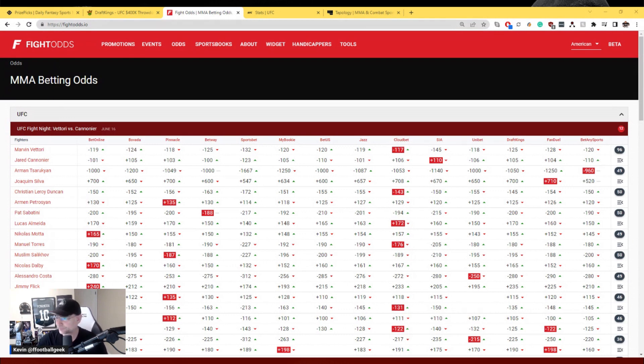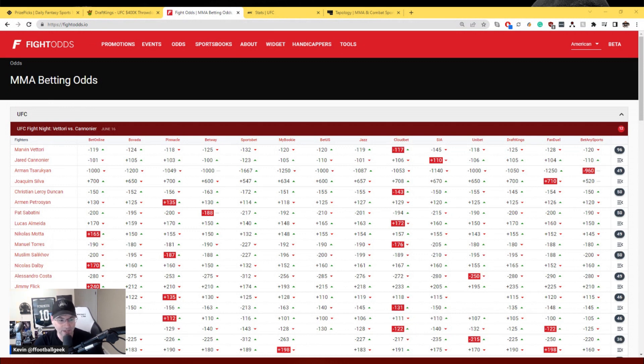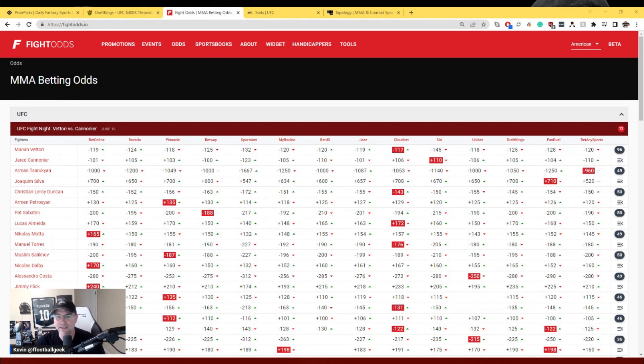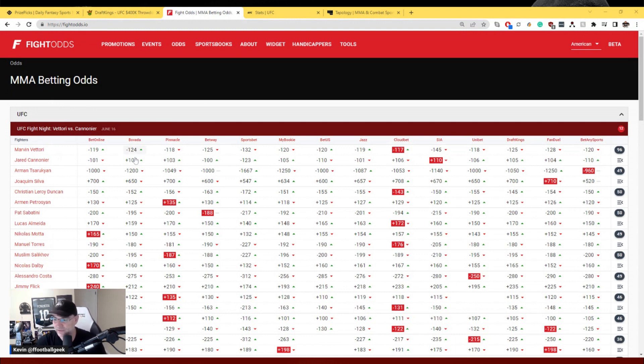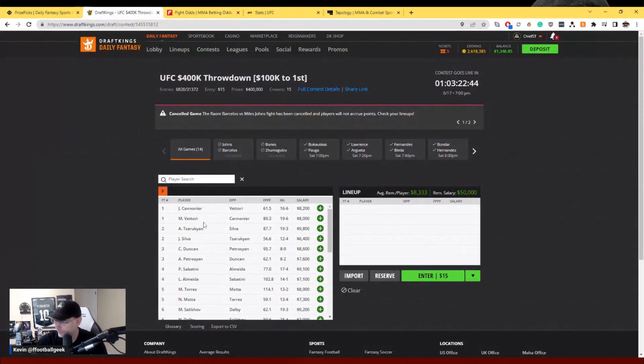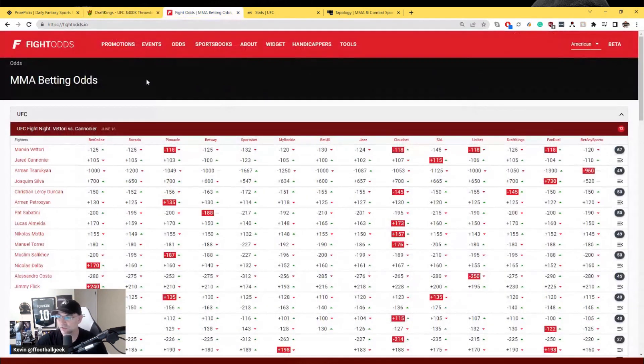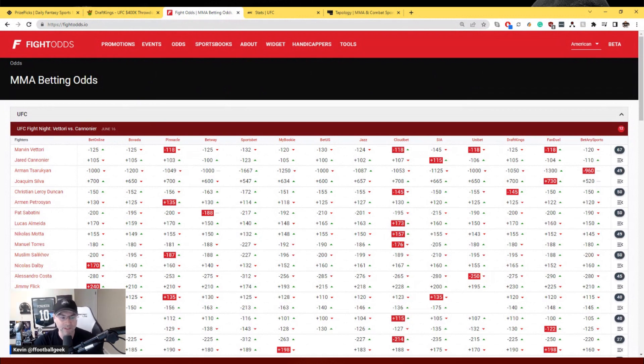Main event, Marvin Vittori taking on Jared Cannonier. Starting with the fantasy perspective here, Vittori and Cannonier, main event, five-round fight. Vittori has been actually a really good DraftKings producer in five-round fights. He's got decent volume takedowns, potential for knockdowns, potential for grappling. He does it all. Five rounds of Vittori action at 8K, I think you got to load up on that. He is minus 120 on the sports books as well.